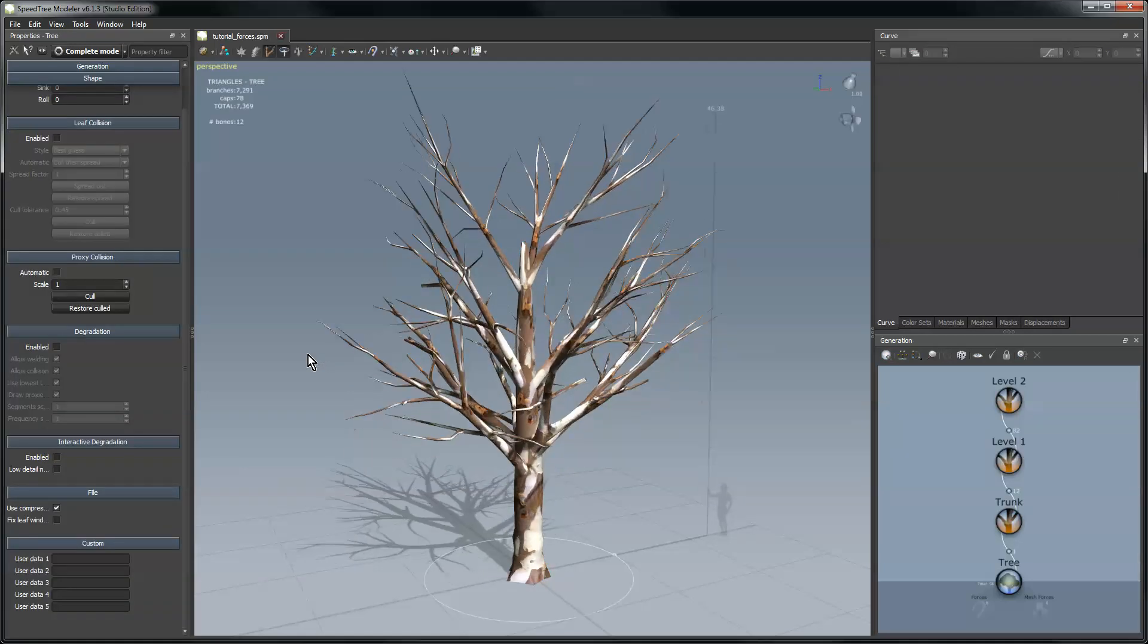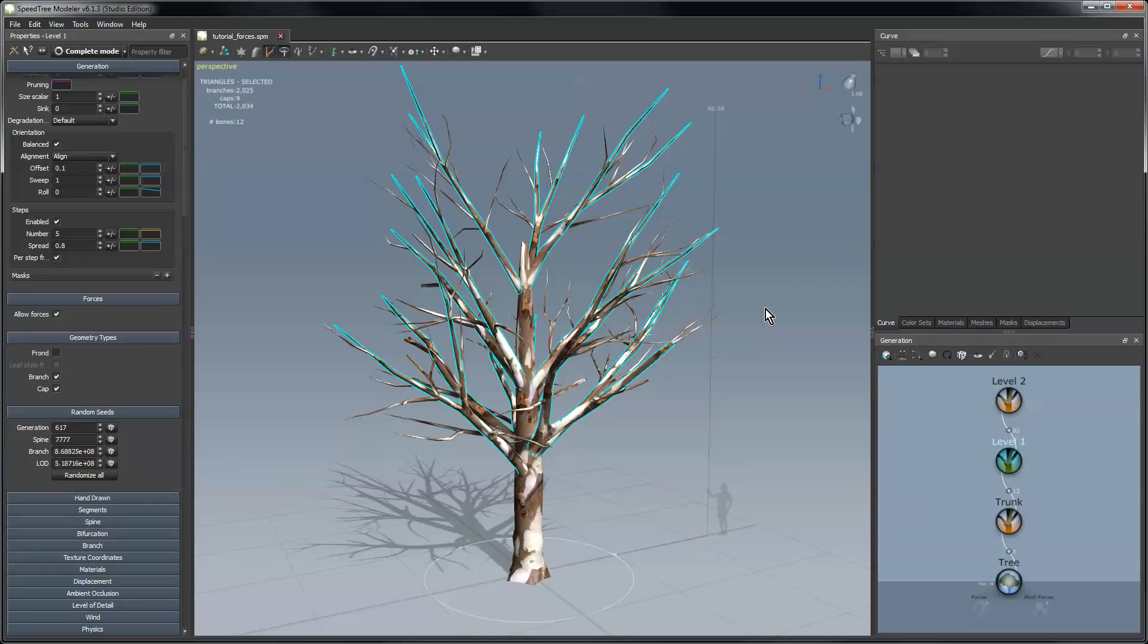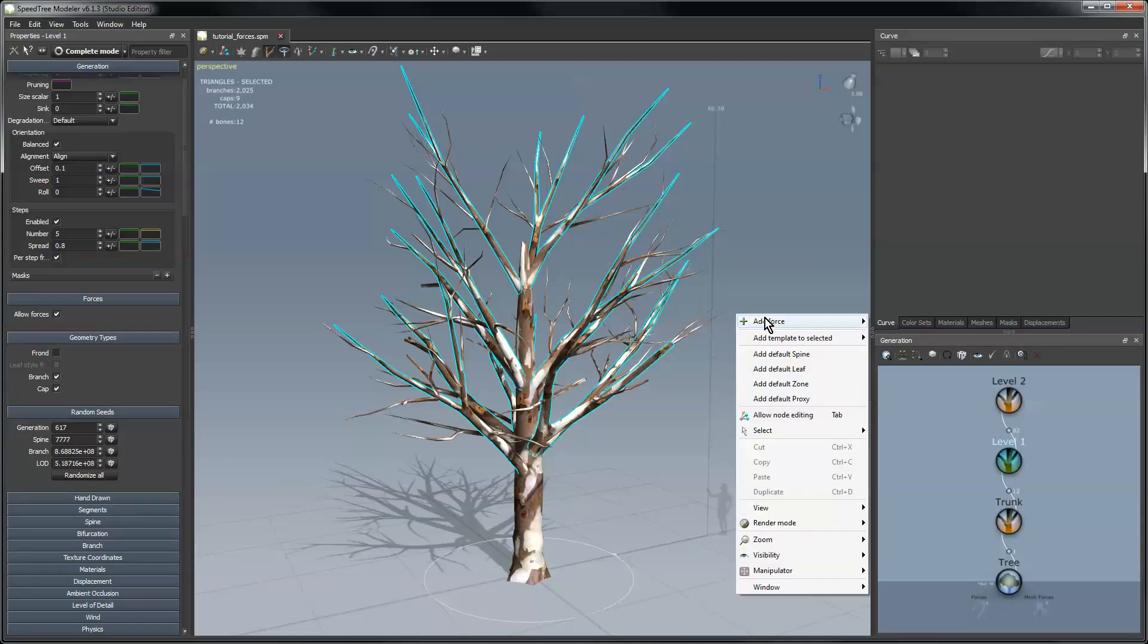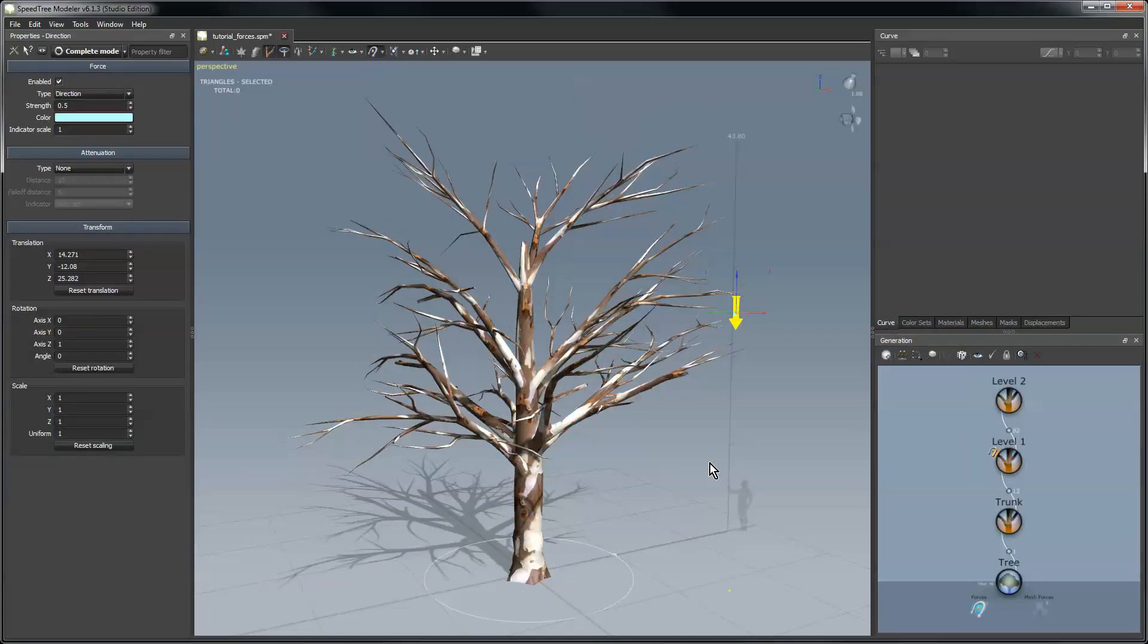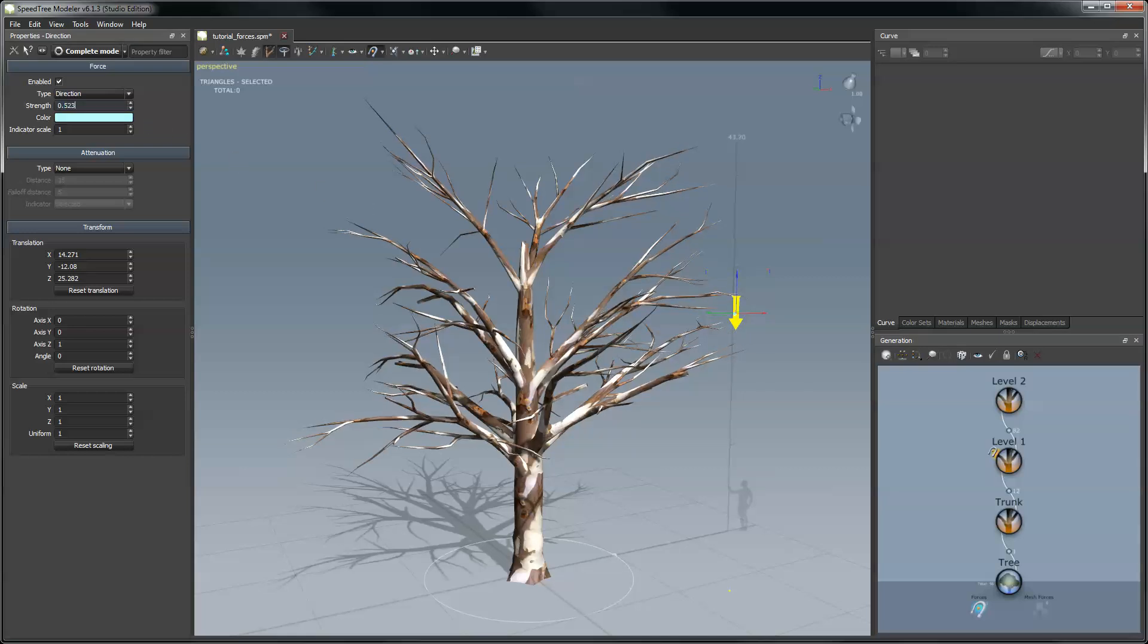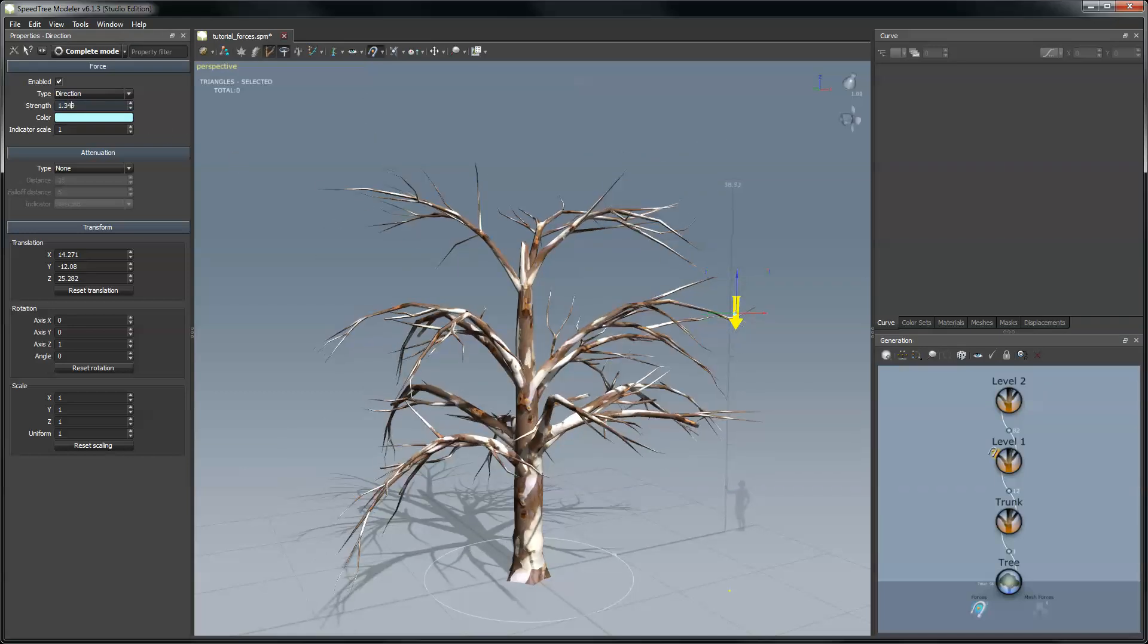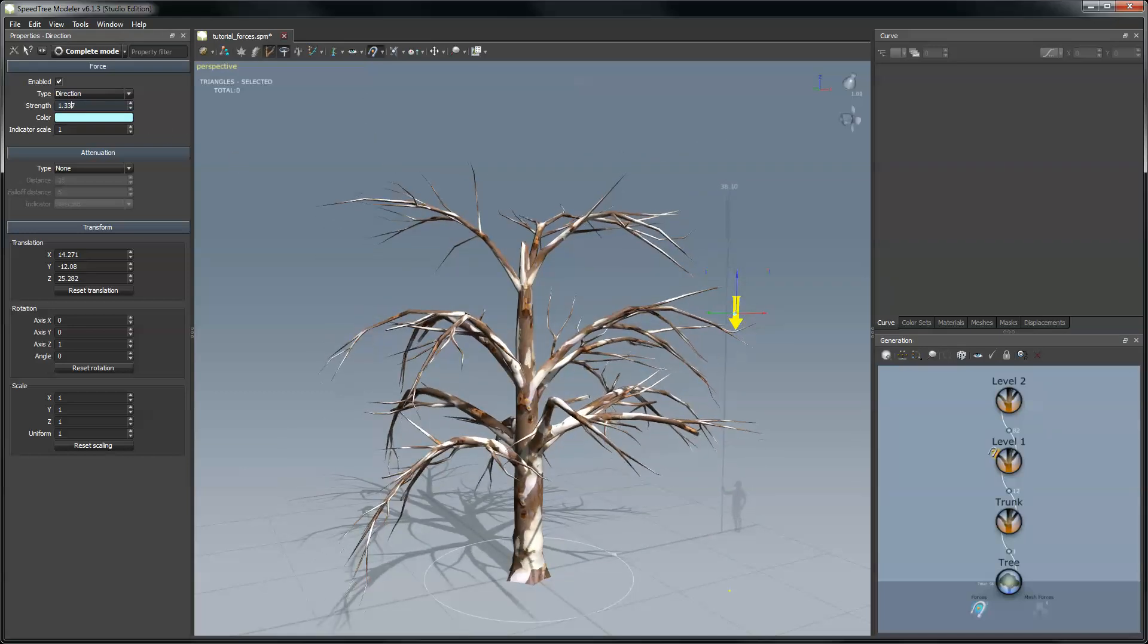So let me get the tree back to its original state here. And I'll start adding some force to this thing. So let's say we wanted to make the branches at level one droop as though they were being affected by gravity. I'm going to click level one, right click in the tree window, say add force direction. So that adds the direction force to the scene and you saw the tree react a little bit. I can change the strength of that force and make it react even more.